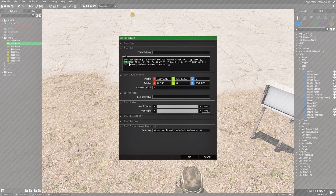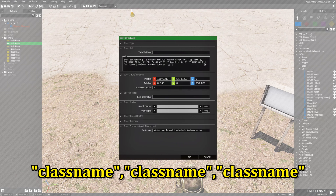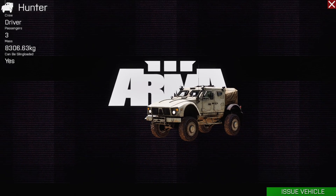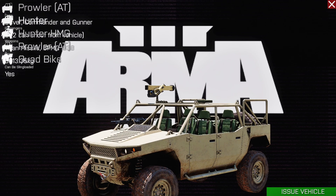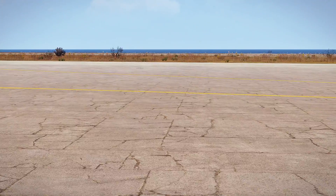This is what's called an array — in this set of brackets you have class names. Each class name is wrapped in quotes, and to separate class names you put a comma between them: quote, class name, quote, comma, quote, next class name, quote, and so on. The last class name after its closing quote does not need a comma. Once you have that, press OK, save, and play the mission. Now the list is expanded — we have a Hunter, an HMG, a Prowler, and a Quad Bike.